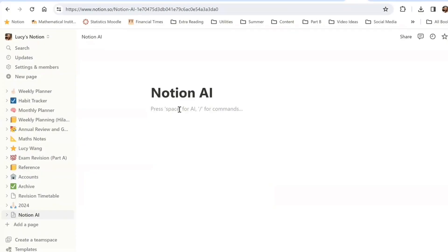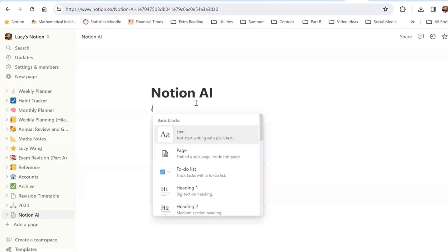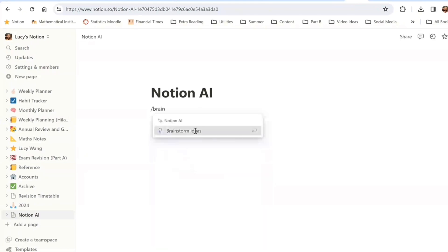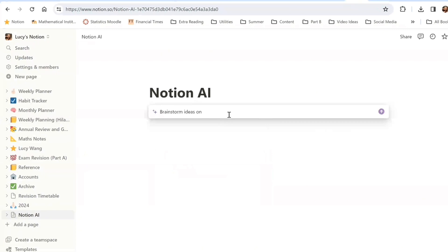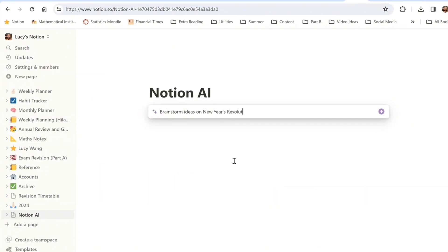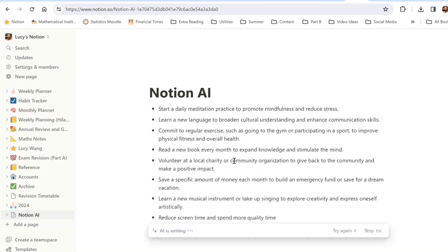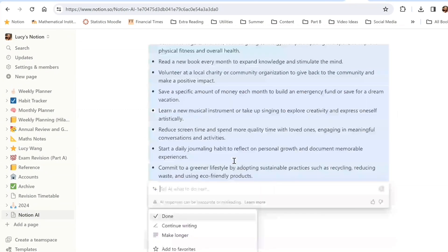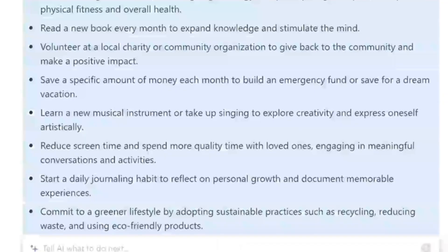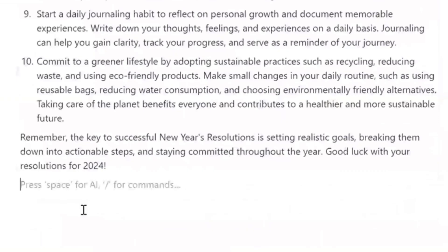One relatively new feature of Notion is Notion AI. It's something that's on my to-do list to explore further in 2024. A few things I've already figured out: if you're feeling very uninspired about writing something, you can ask Notion AI to help you plan or just give you some ideas. For example, going along with the New Year's resolution theme, I asked Notion AI to give me some ideas on potential New Year's resolutions. I love the 'read a new book every month' — I actually think that's a good idea, realistic and something I just definitely don't do enough.